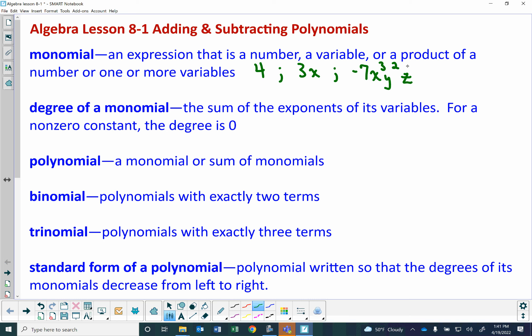The degree of a monomial is the sum of the exponents of its variables. For a non-zero constant, the degree is zero. So the degree of 4 is zero. The degree of 3x is equal to 1 because x is to the first power. The degree of negative 7x to the third y squared z is 3 plus 2, which is 5, plus 1 for the z, which is 6.